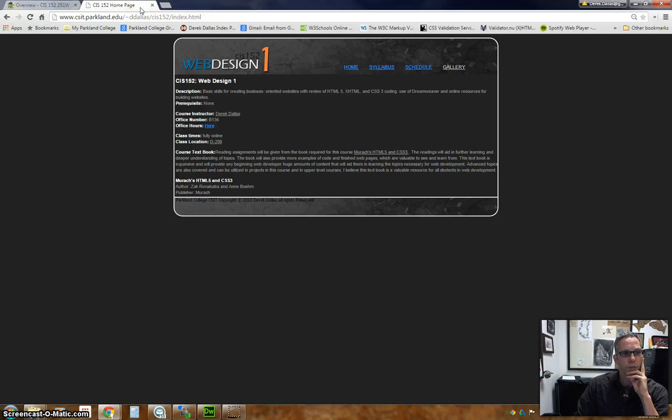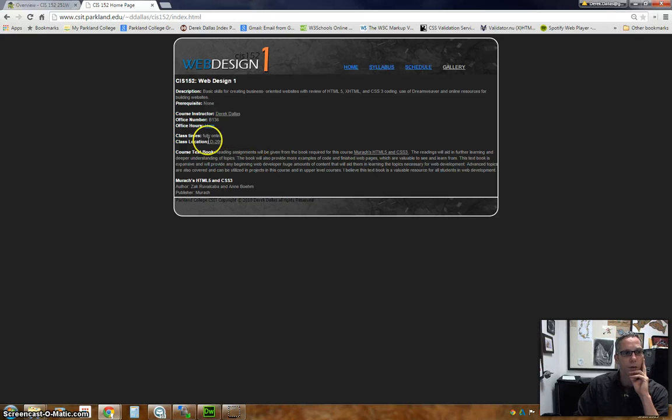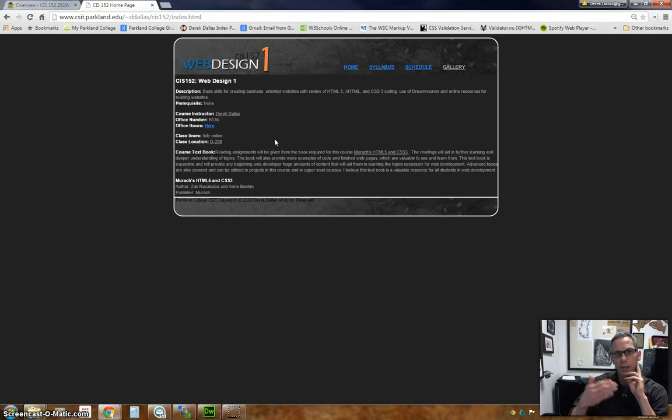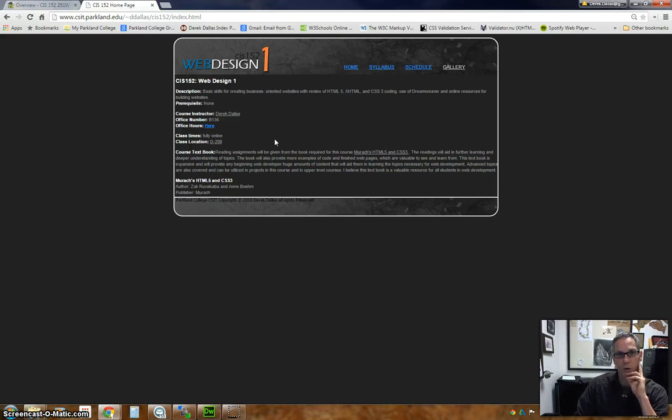Since everything is fully online, you won't have to come to class. When I do have class, it's in D208, meaning of my online classes or my hybrid classes.